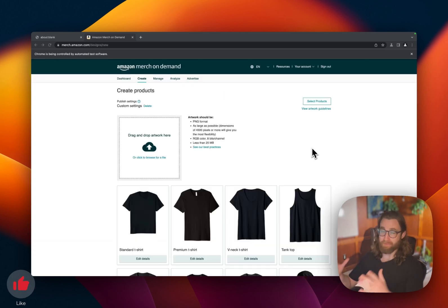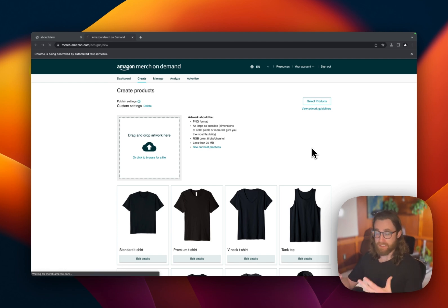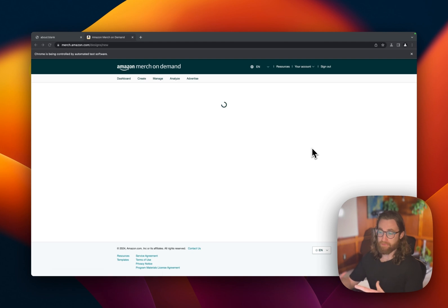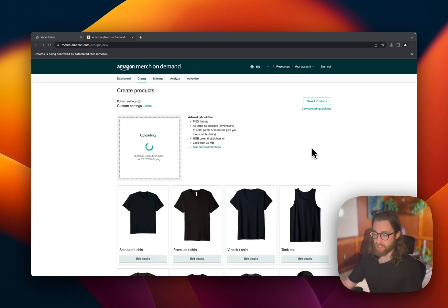So this is going to be more of an advanced tutorial. If you're brand new to Amazon Merch or print-on-demand, you might want to go study the fundamentals, practice the fundamentals, and then come back to this. But if you are ready for the next level, I truly believe that this is going to completely change your business. Let's go.